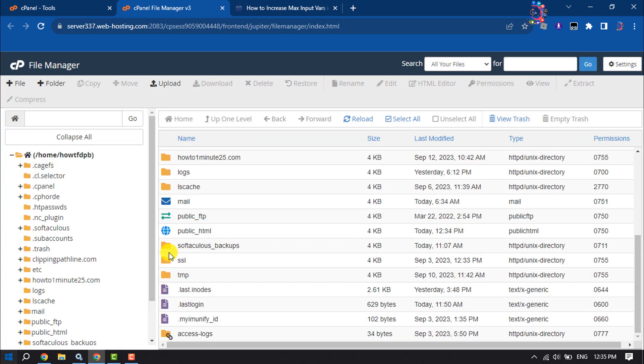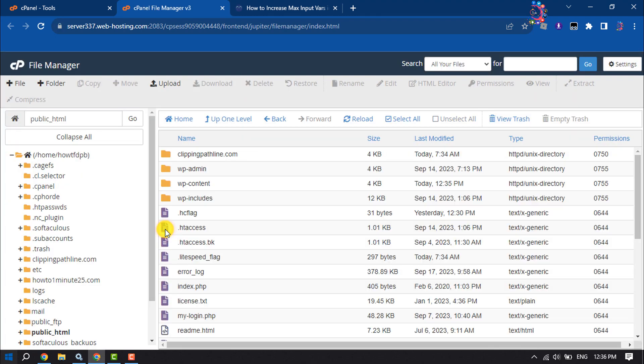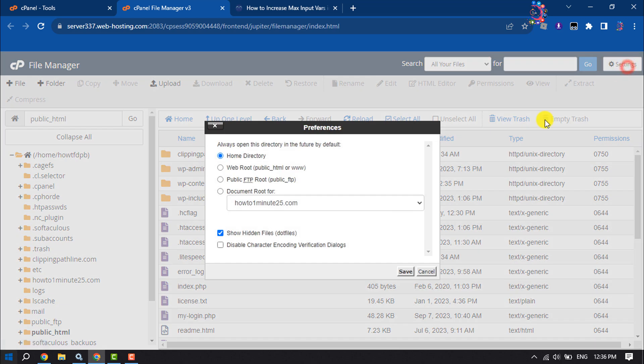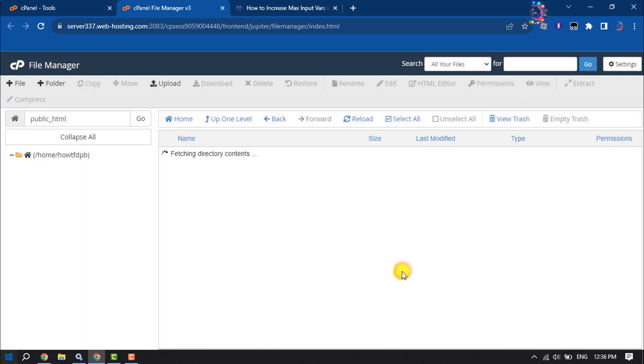Then open your website directory, click on Settings, check the box for 'Show Hidden Files', and click Save.